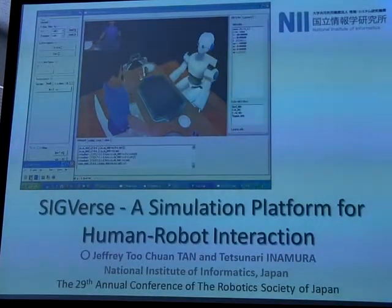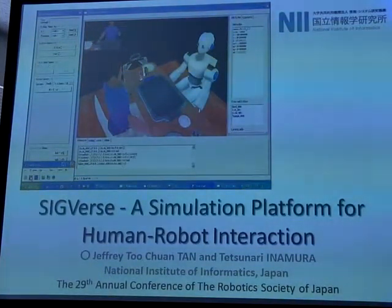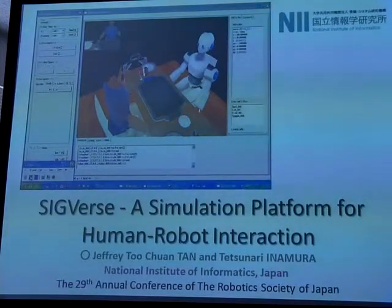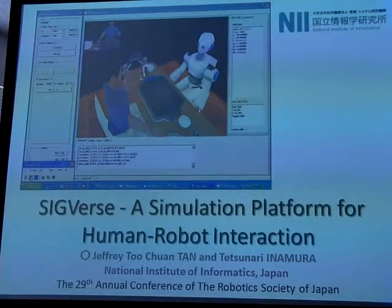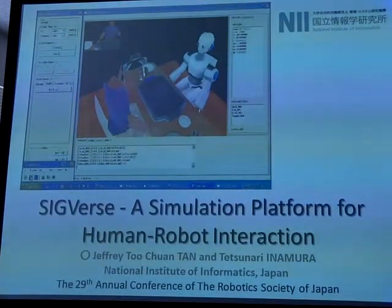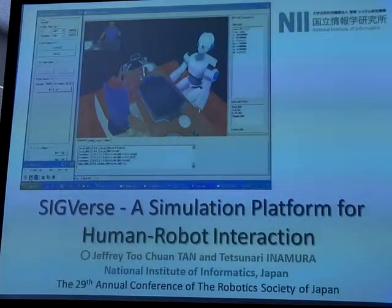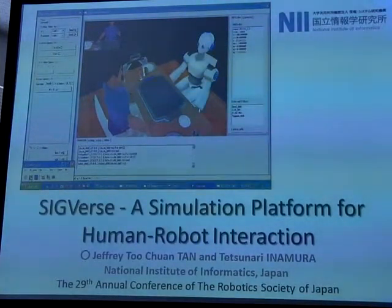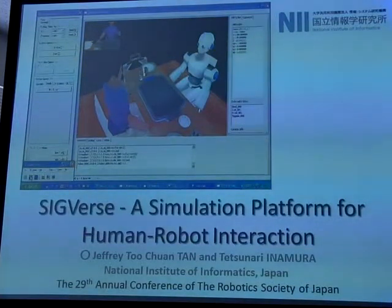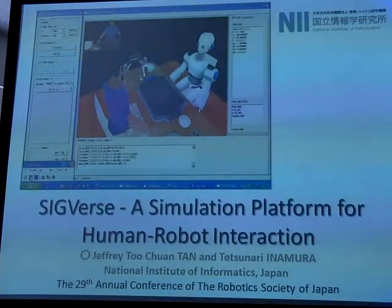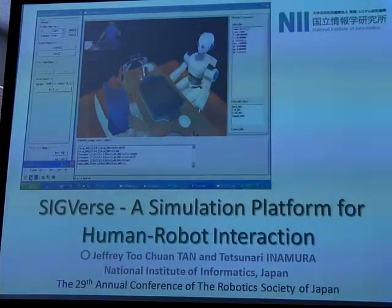Good afternoon, ladies and gentlemen. I'm Jeffrey from MNII. Together with my professor here in Amura, we want to present something very related to this session and to the talk before this. We are introducing another simulation platform — we call it SIGVERSCH — and today I want to show you how we can use this simulation platform for human-robot interaction development.